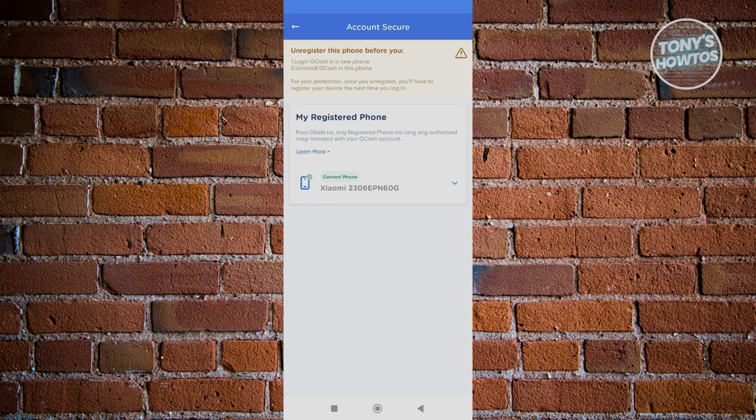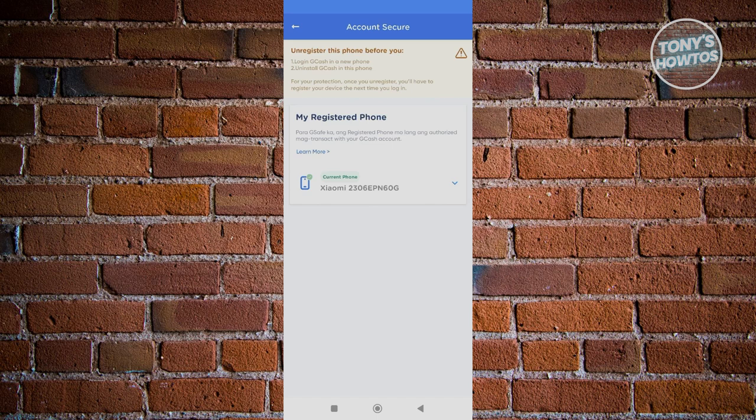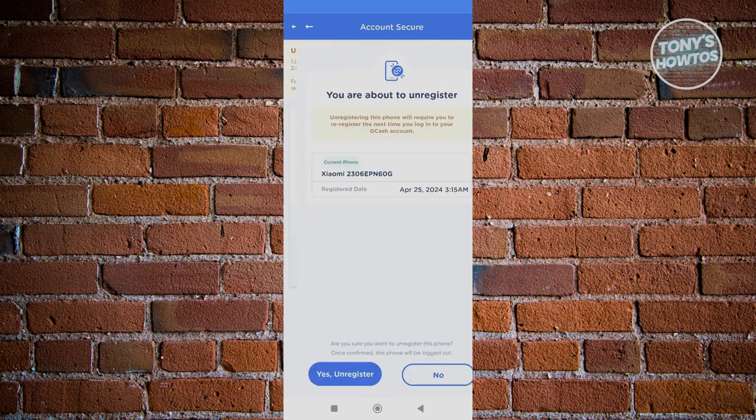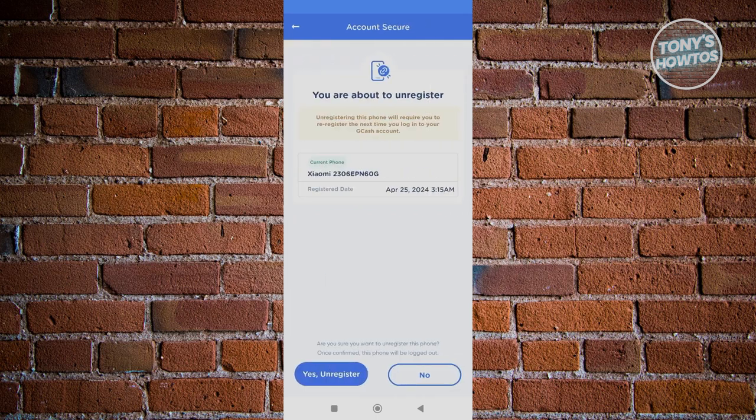You cannot have a phone first and register another phone on your GCash account without unregistering your previous phone. In this case, go ahead and click on your previous phone here, click on Unregister Phone, and click Yes, Unregister.